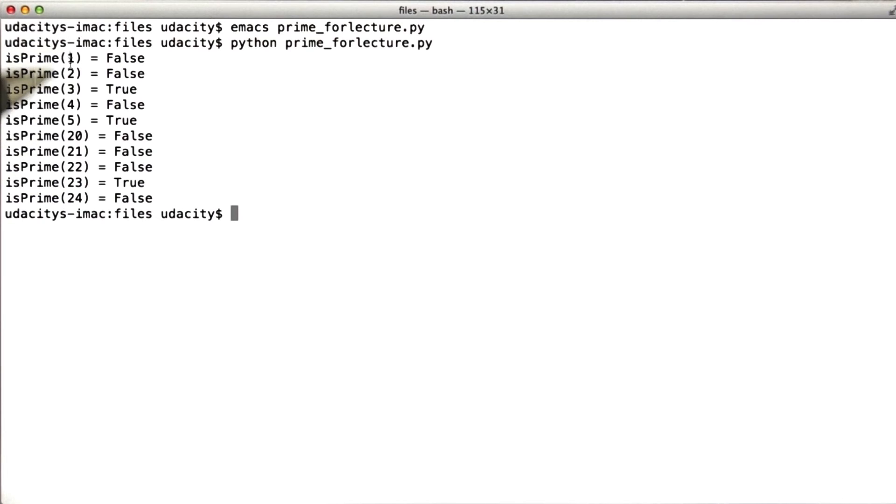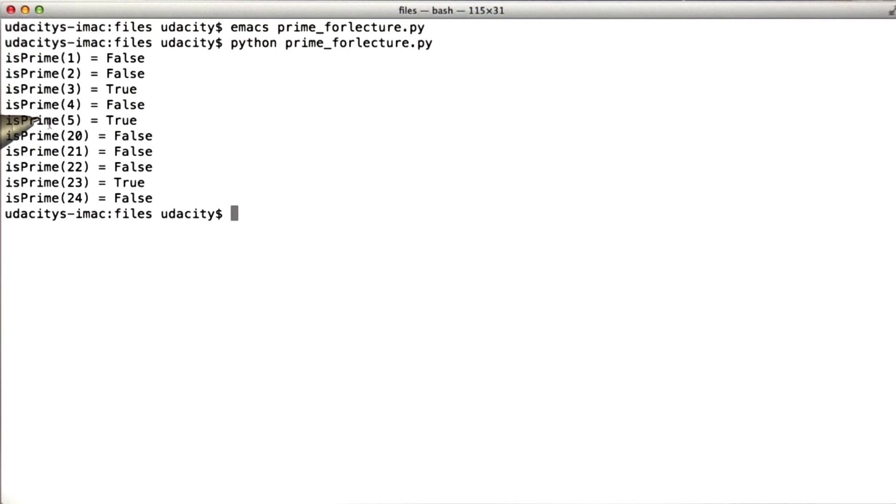So for these 10 examples, the isPrime function has successfully identified whether the input is prime or not. So now let's run the code coverage tool.